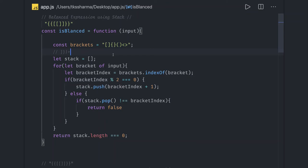Hi everyone and welcome back. In the previous video we were talking about validating expressions, just checking if an expression is balanced or not using stack.